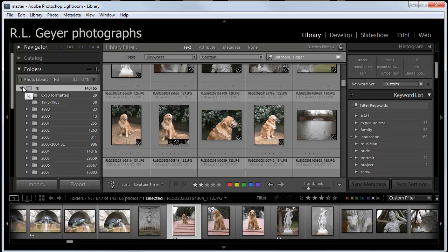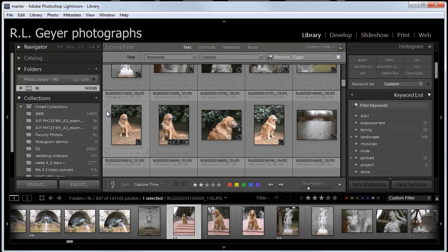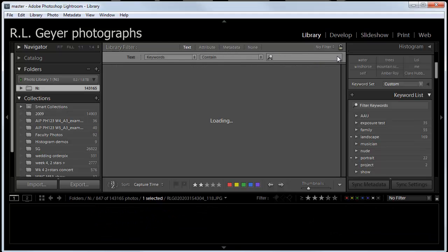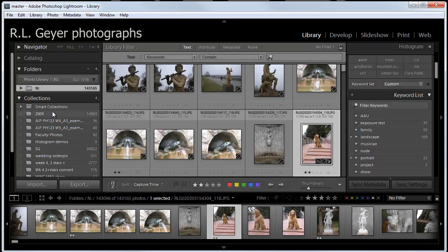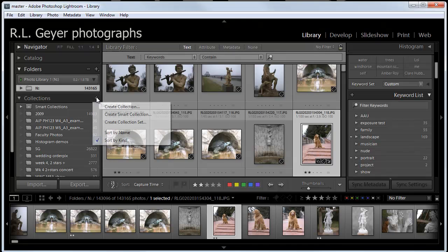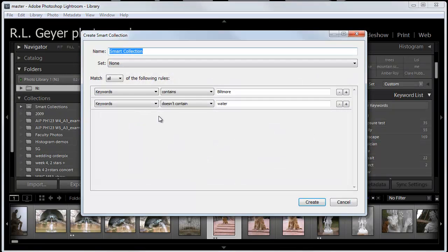So, a fair amount of flexibility there about exactly what you can search for. But there's actually even more flexibility in the Smart Collections. If I negate that, and we have now everything, I'm going to create a new Smart Collection with the plus sign over here on Collections.